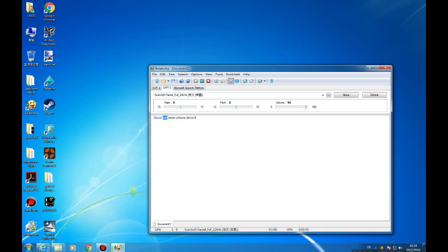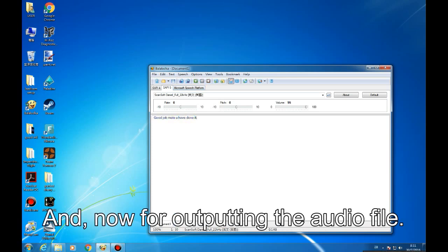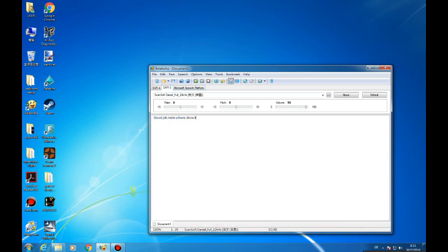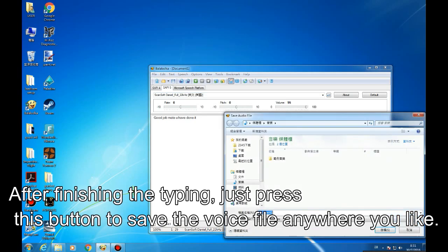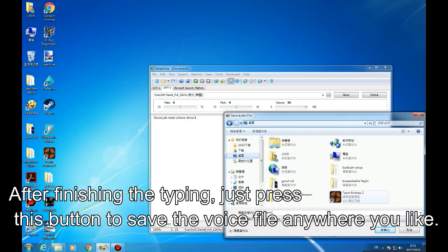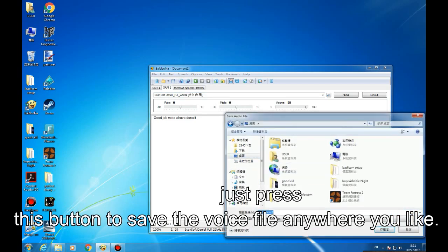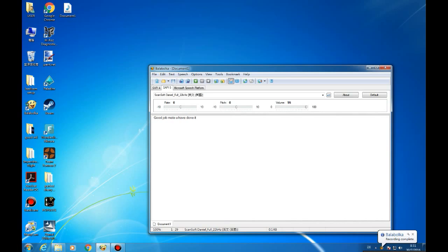Good job mate, you have done it. And now for outputting the audio file, after finishing the typing, just press this button to save the voice file anywhere you like.